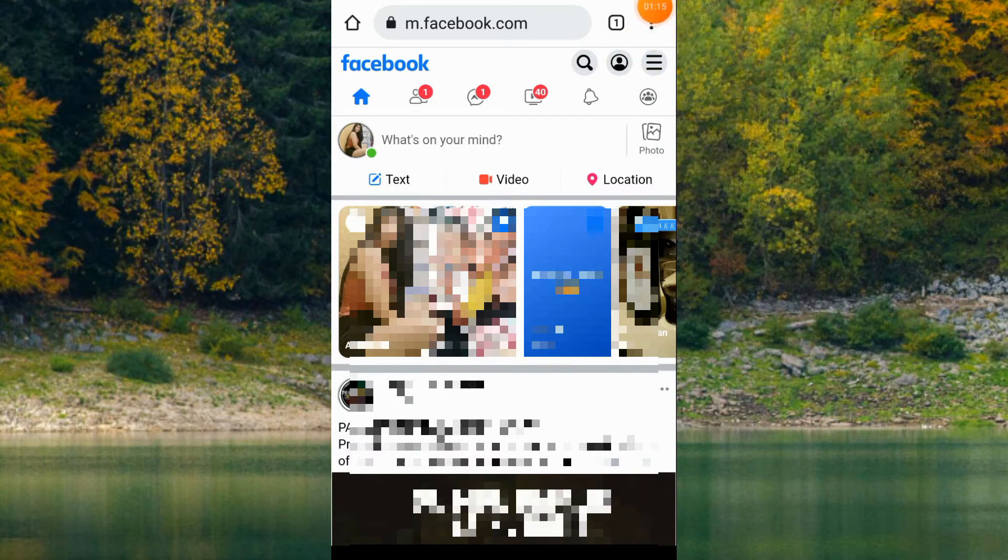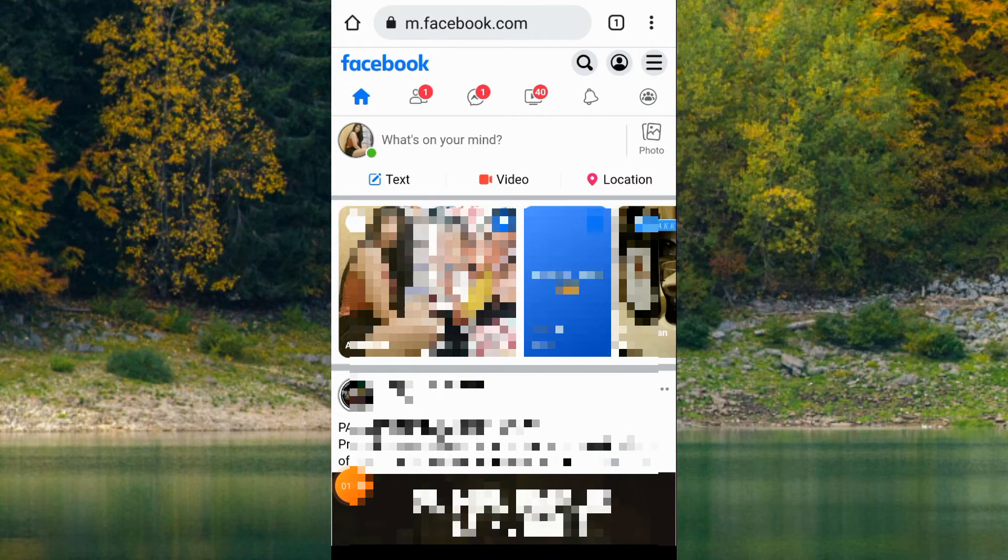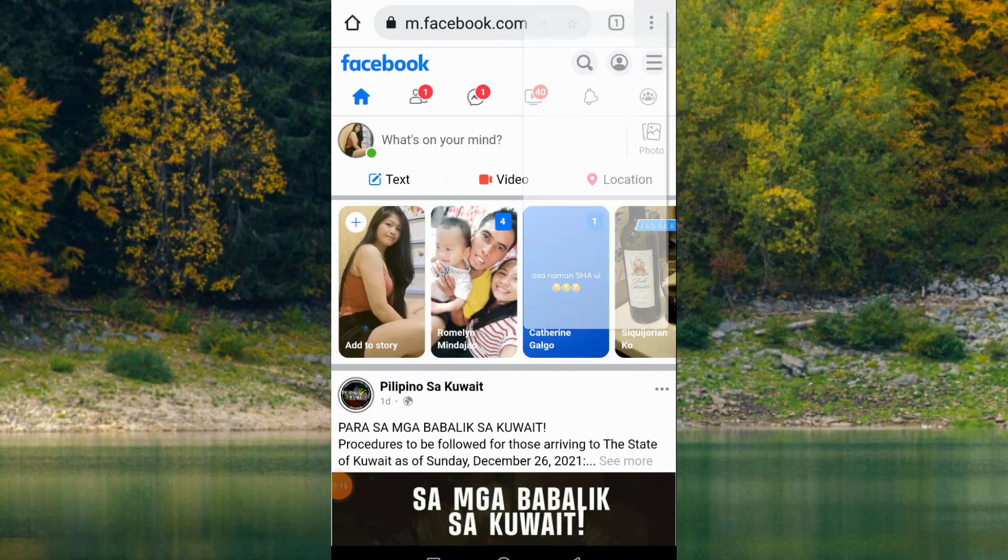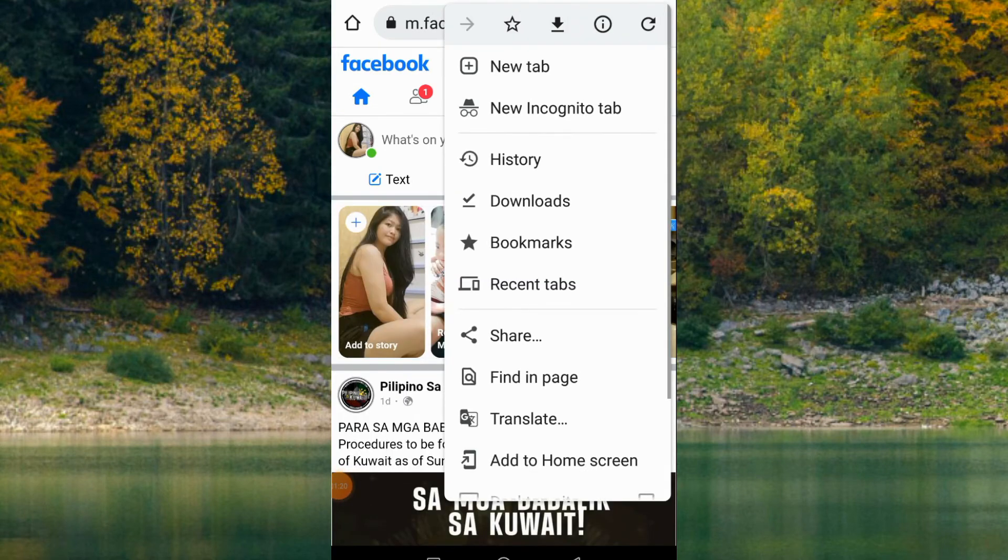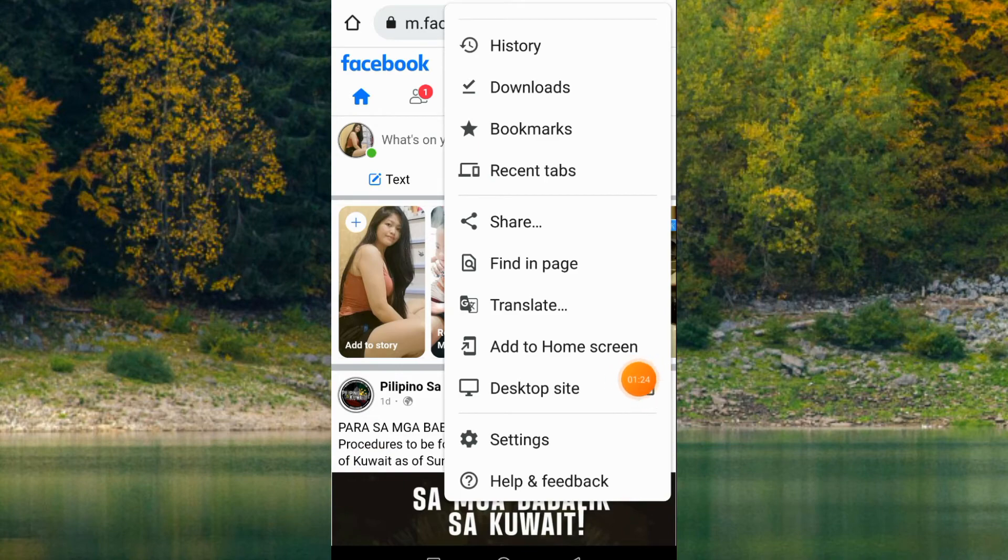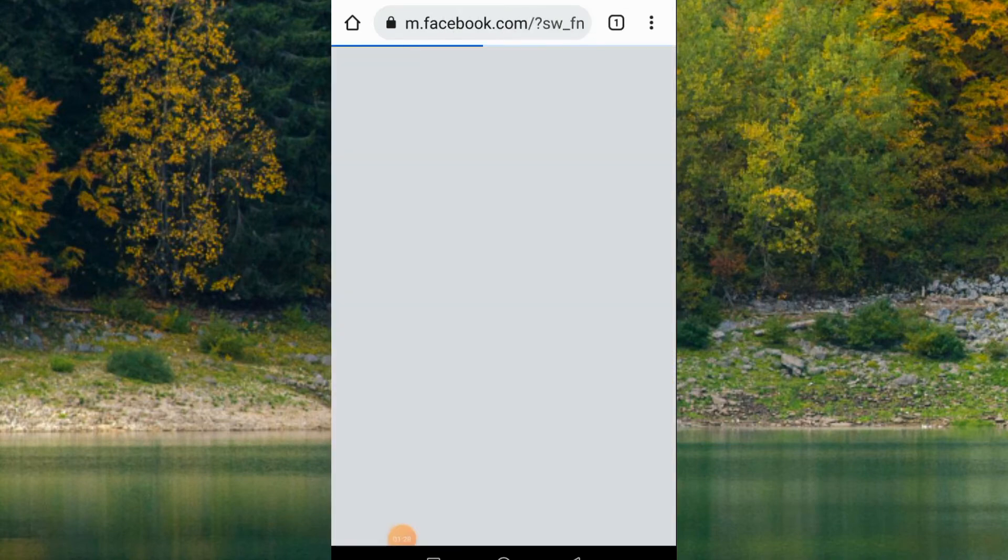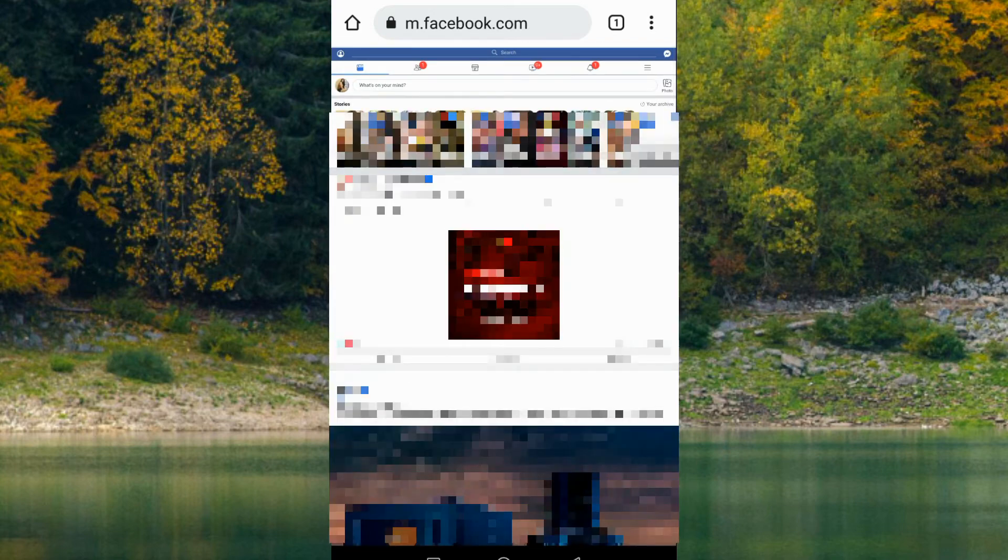Click the three dots at the top, and then check the desktop site. So, it's now in desktop site.